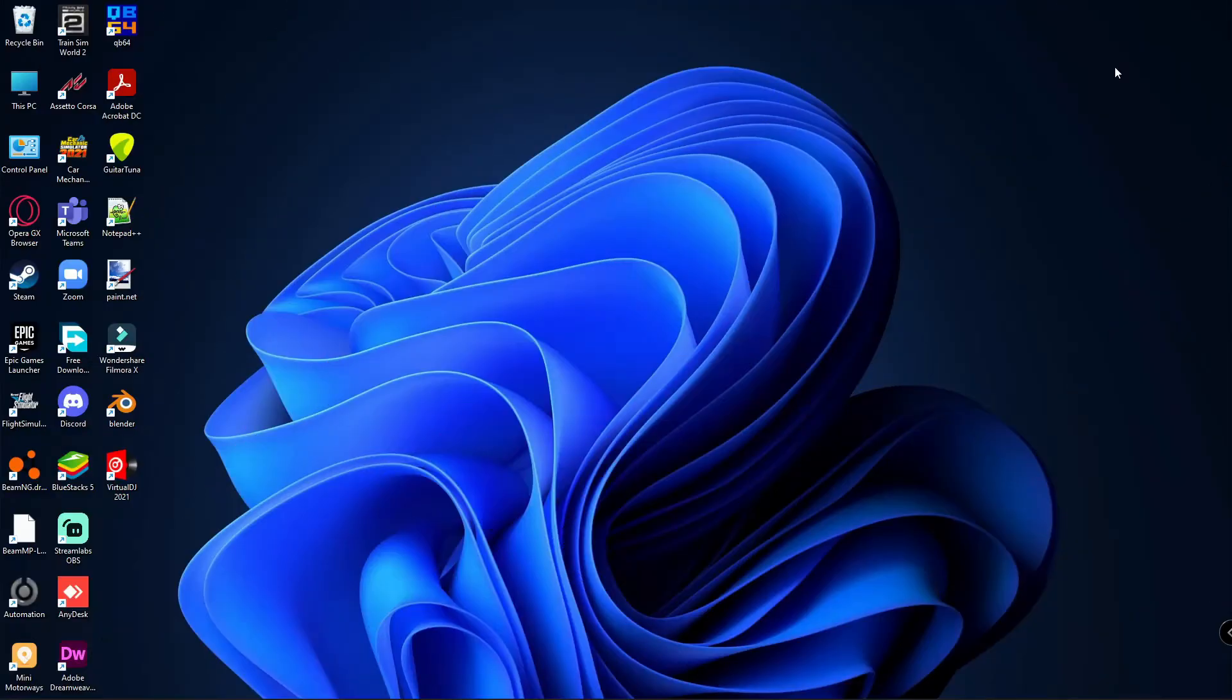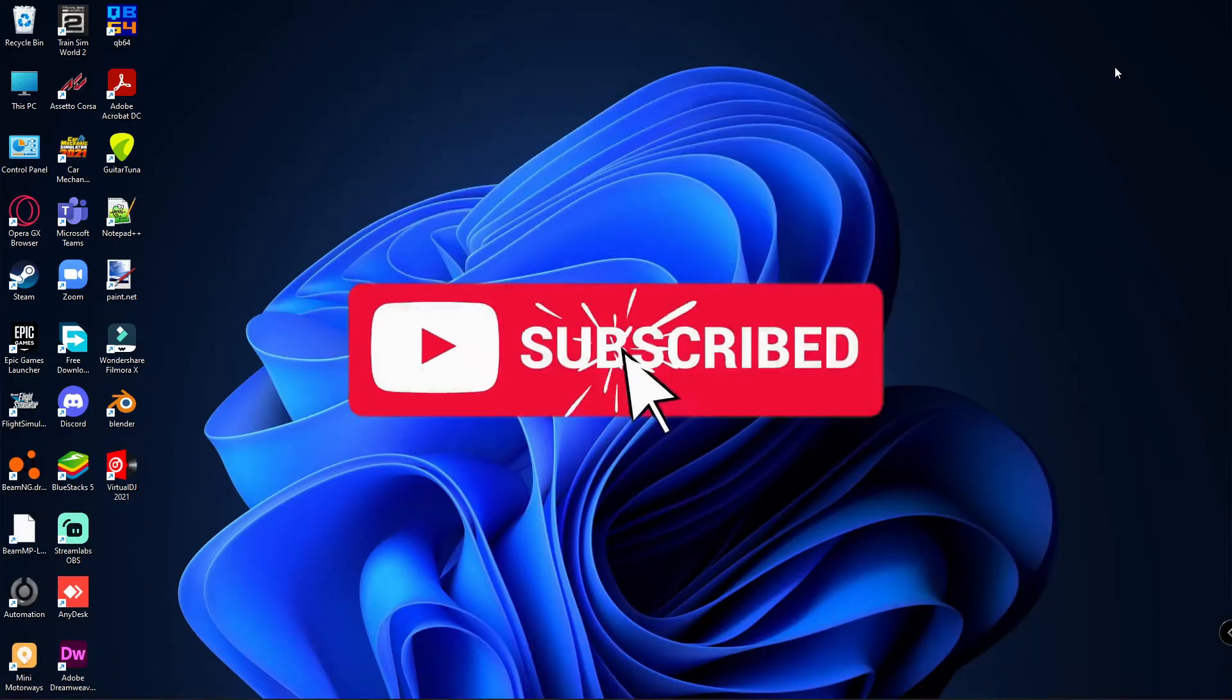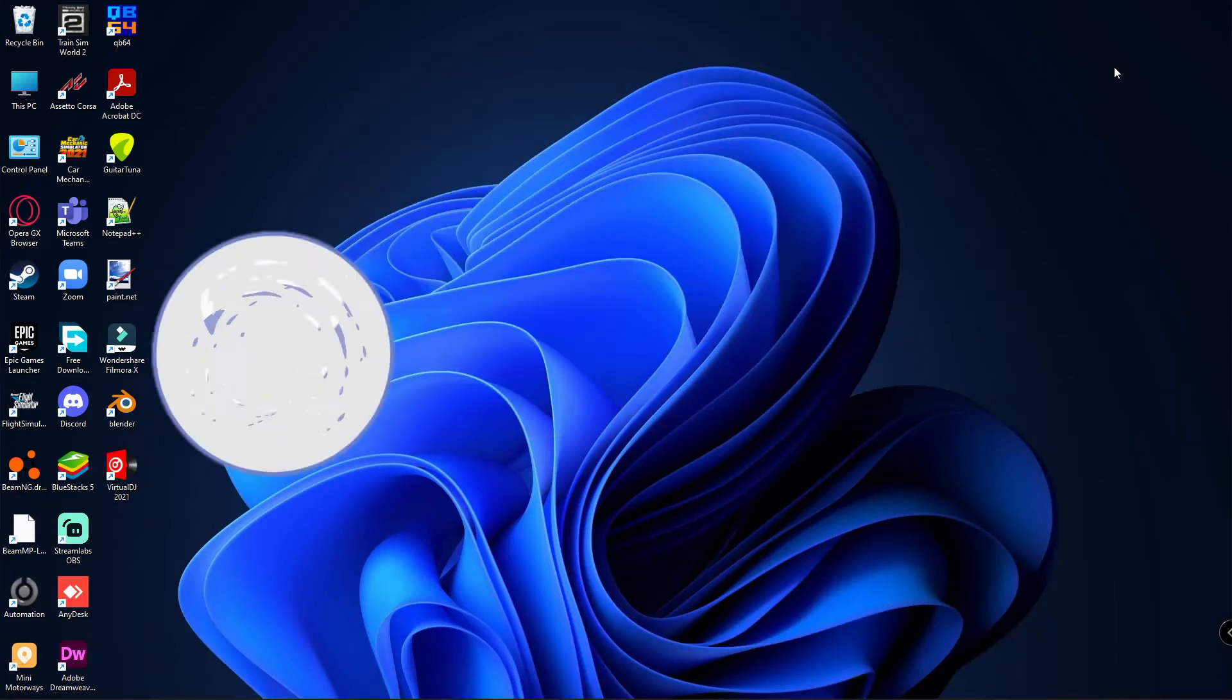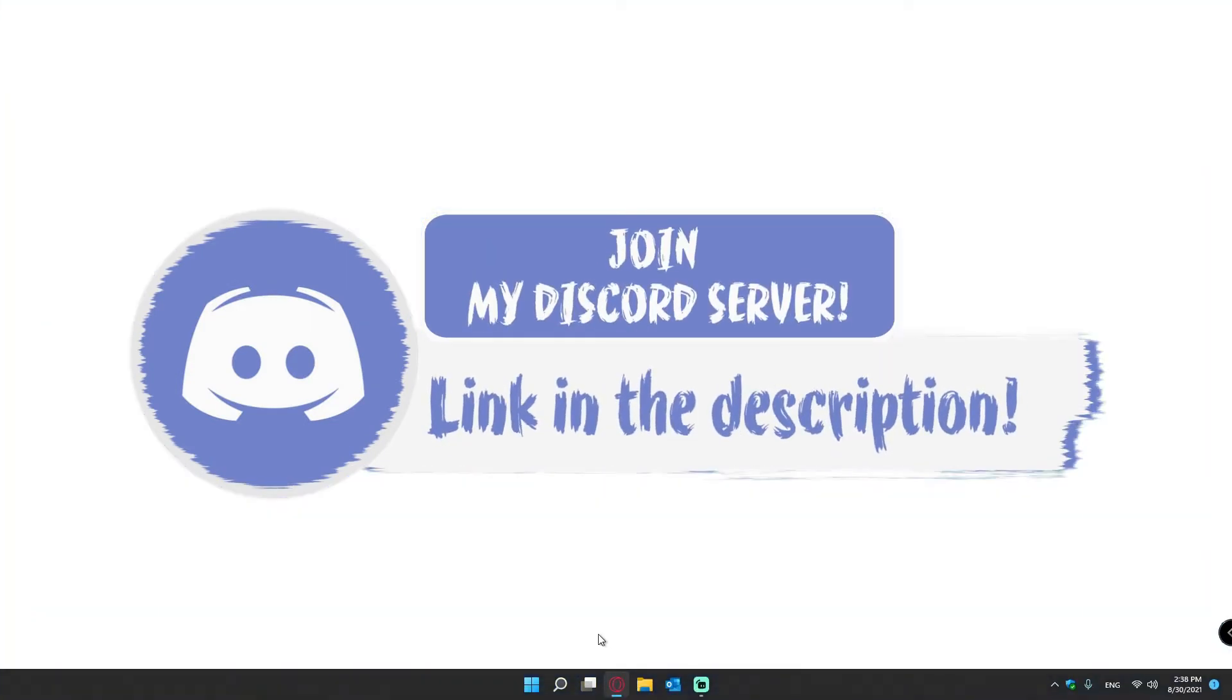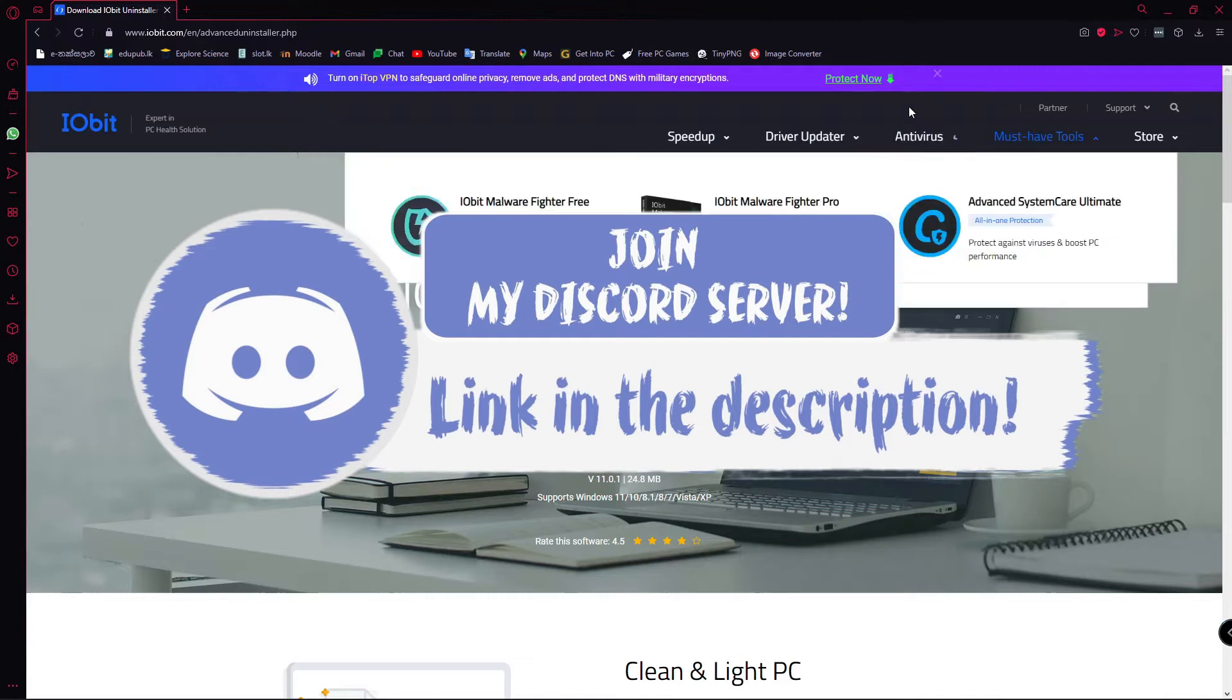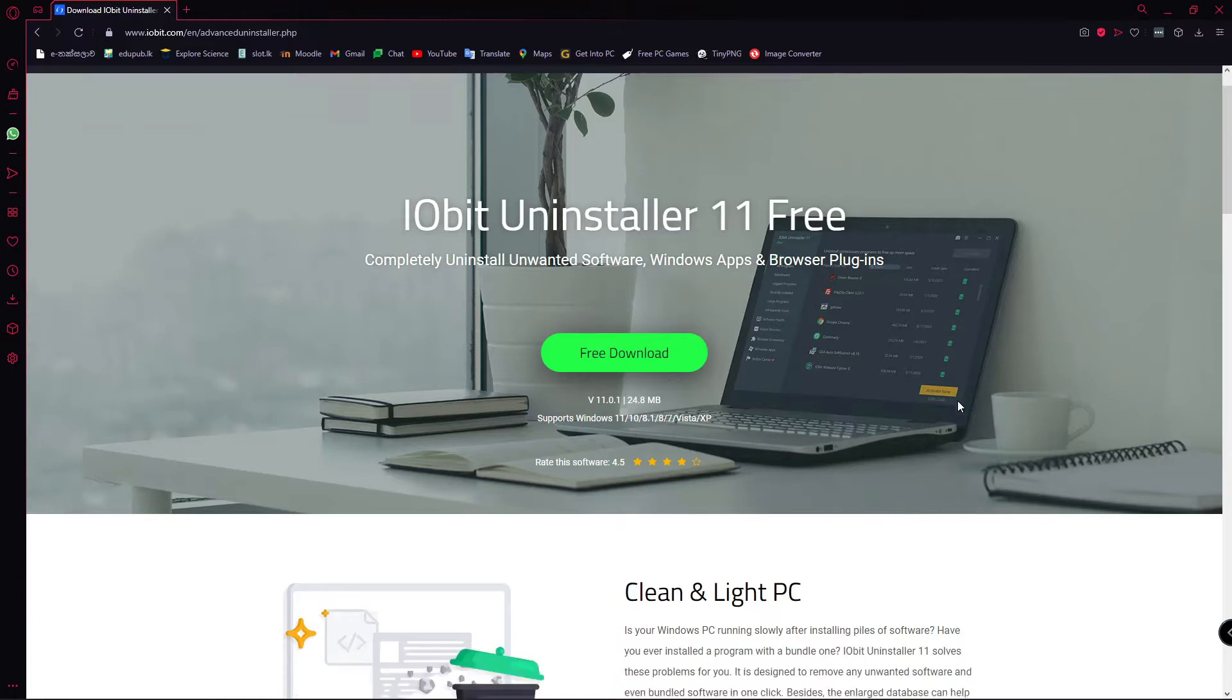Hello and welcome to Methu's World. Today we are going to check out IObit Uninstaller 2022, which is update 11. IObit Uninstaller is an app that you can use to uninstall unnecessary apps that you have got in a bundle and can't uninstall through specific means.